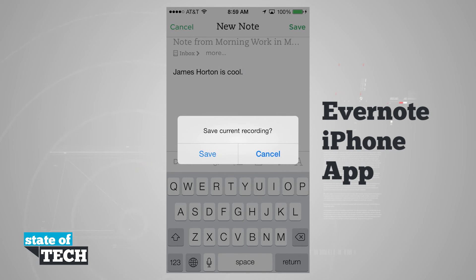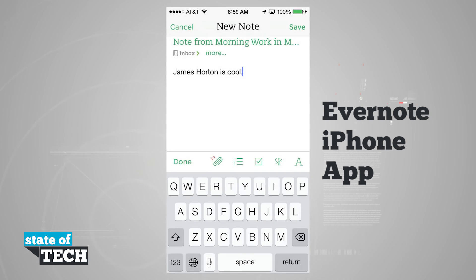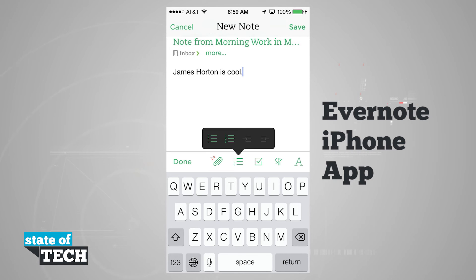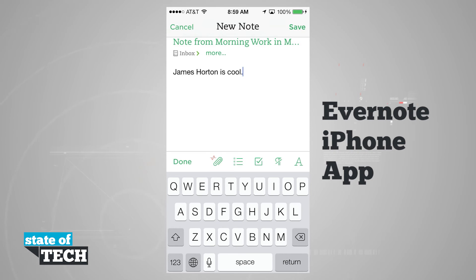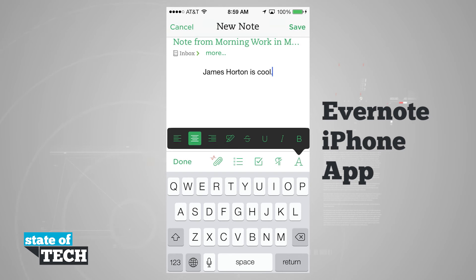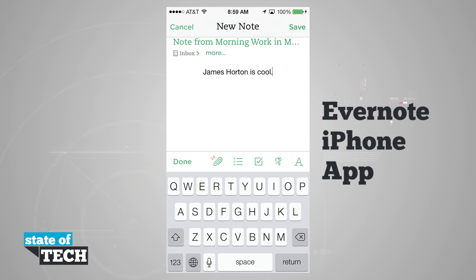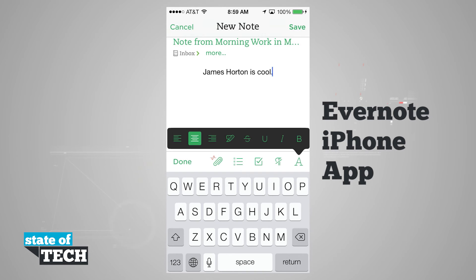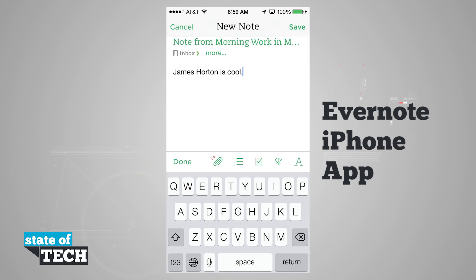I can choose to save my current recording. I can use a list — a number or bullet point, a checkmark. I have paragraph styles, and I can even change the font style such as underline, strikethrough, italicize, bold, and even the orientation in which it lines up on the screen.